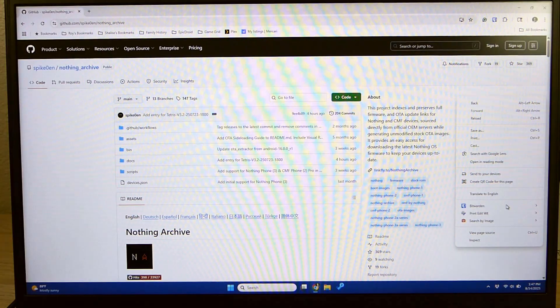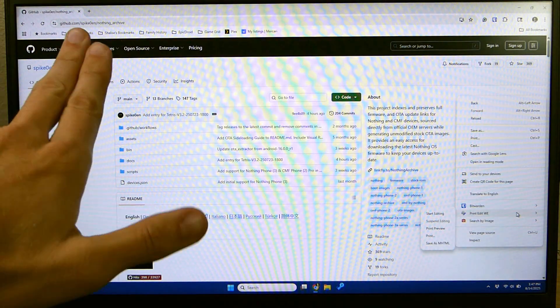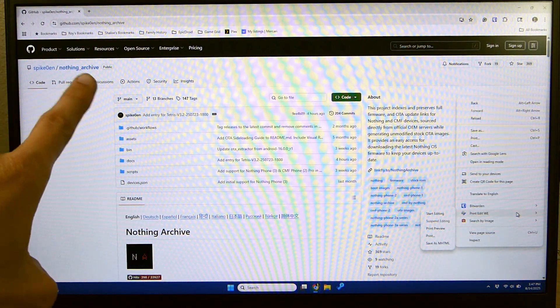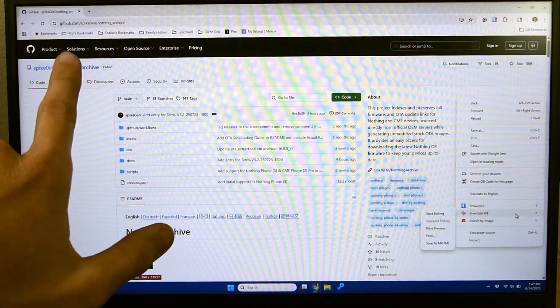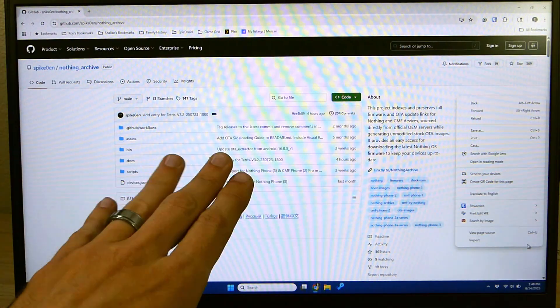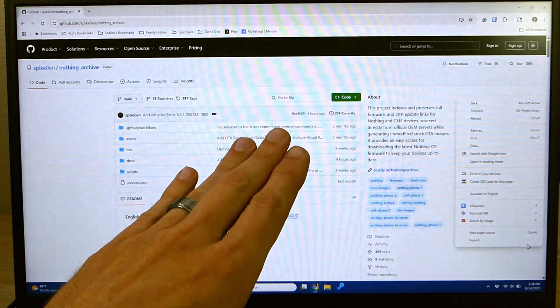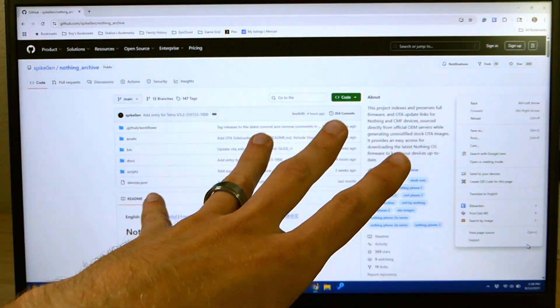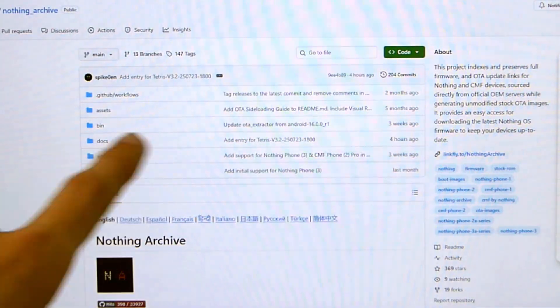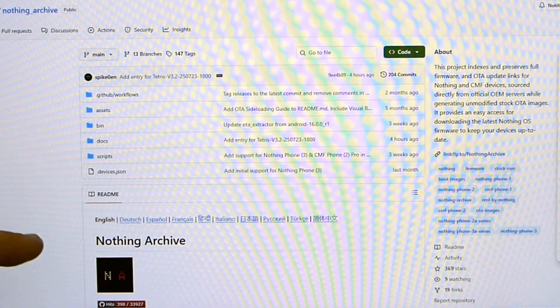We are then going to go over to the computer and navigate to this GitHub page. This is from a user Spike0EN. They have compiled a public repository of all of the different Nothing phones, the firmware for those phones, as well as several other things for them. Now we are going to scroll all the way down here.